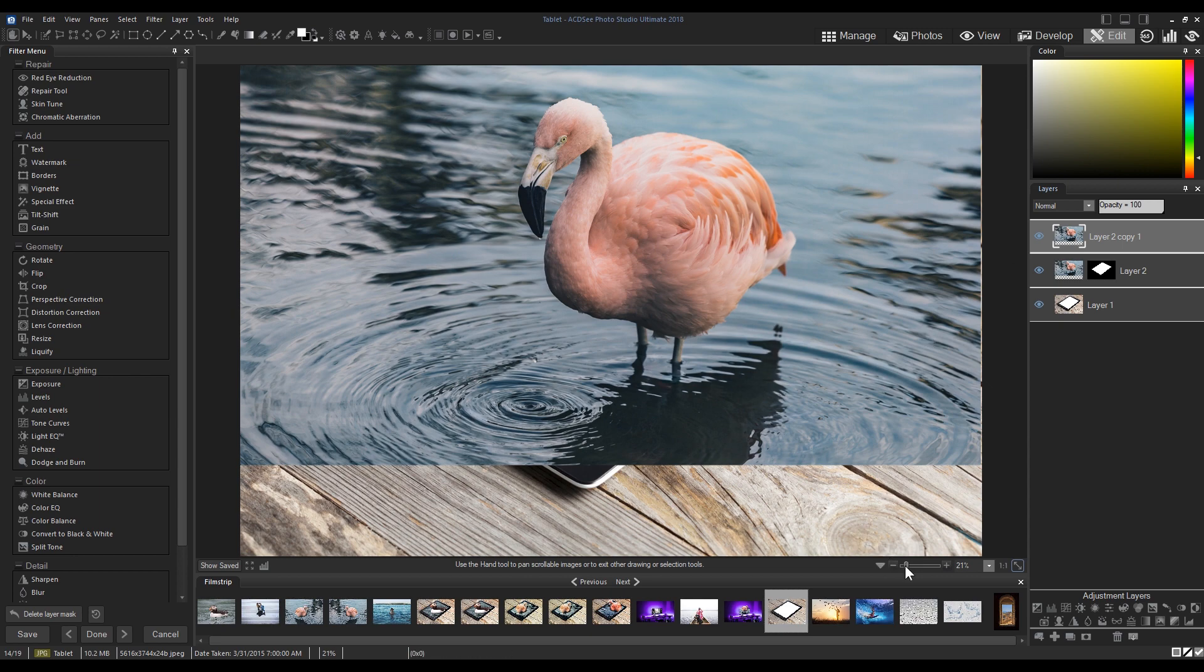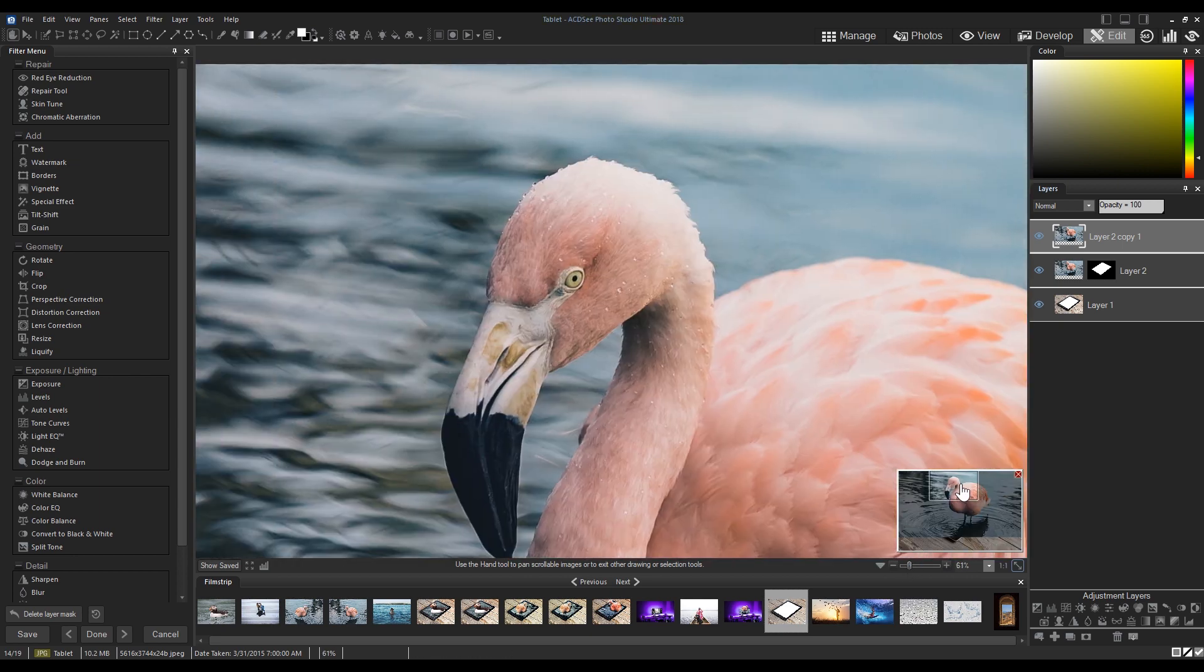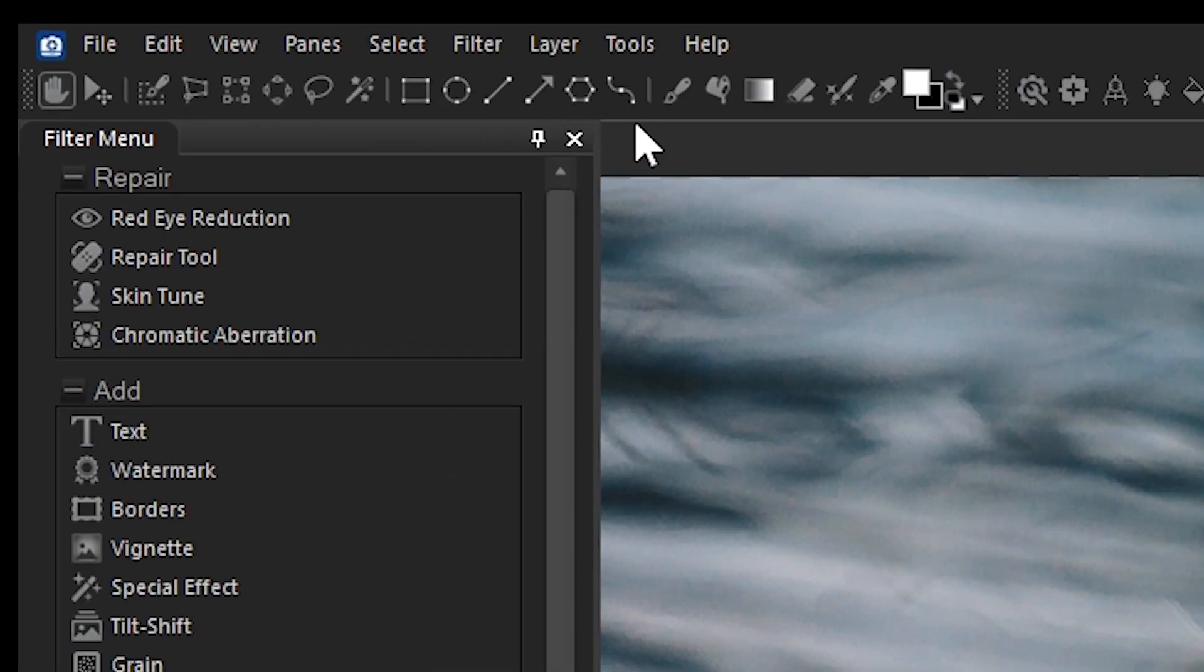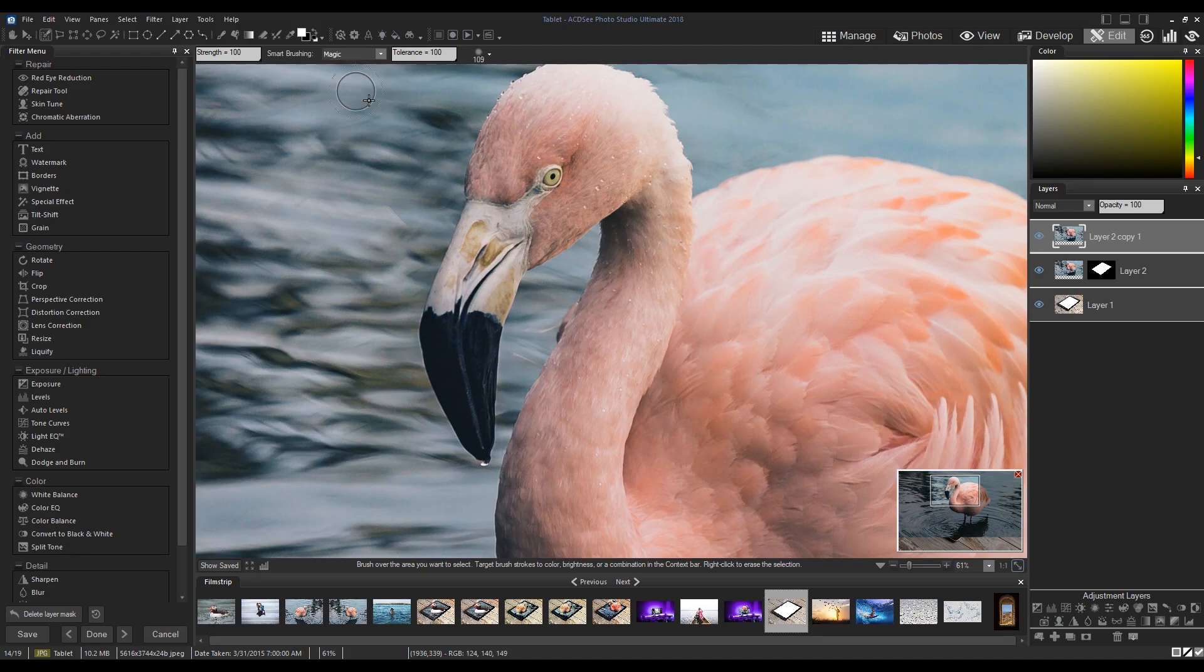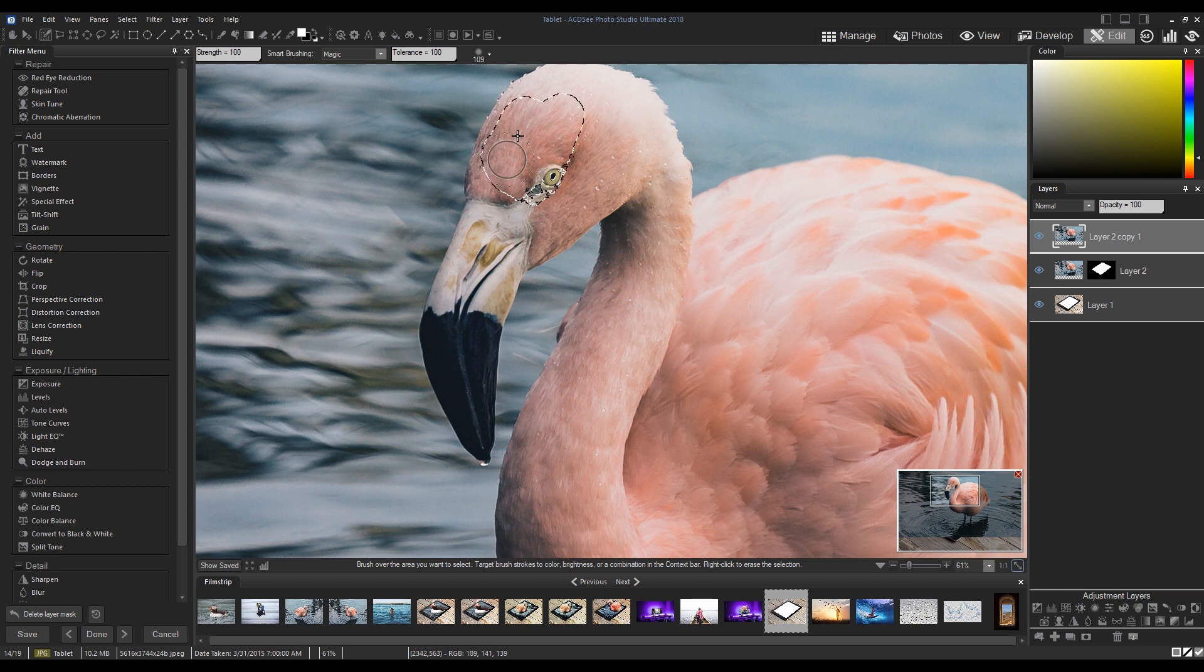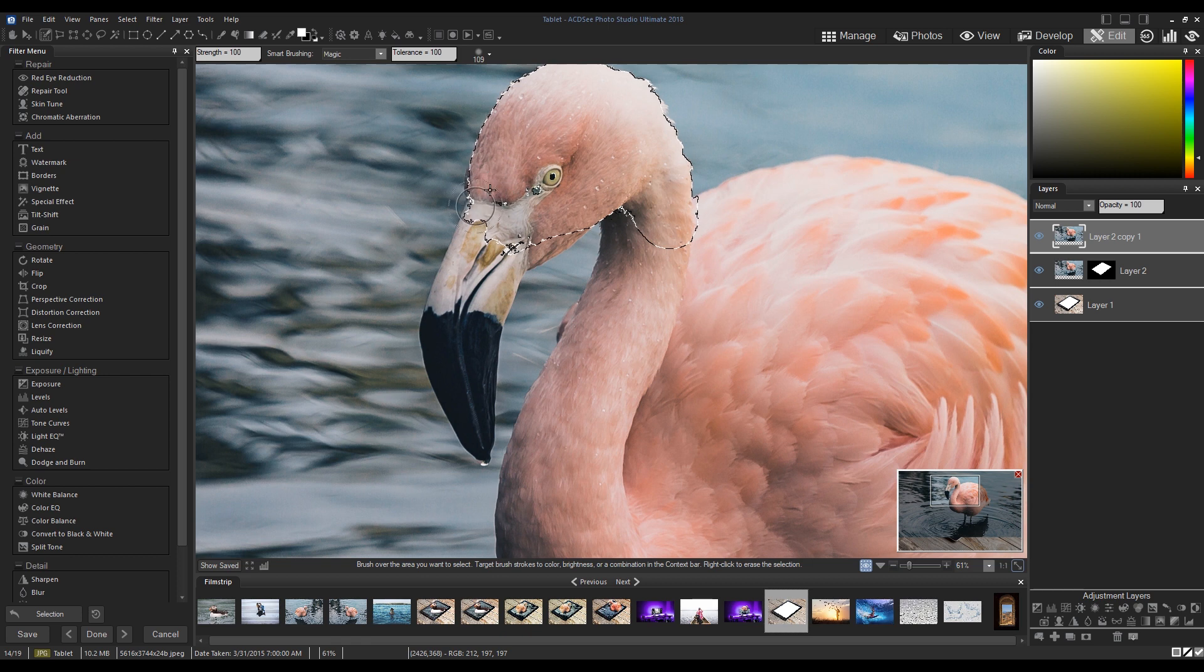This time I'm going to use the brush selection tool from the top menu bar and set the smart brush method to magic. I'm then going to select the top portion of the flamingo. This is the portion that will pop out of the screen edge.